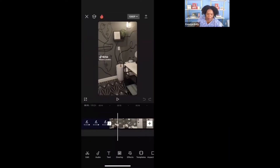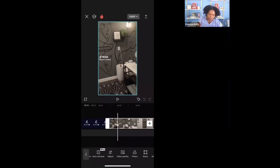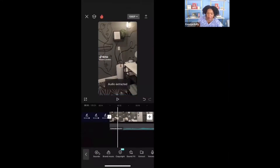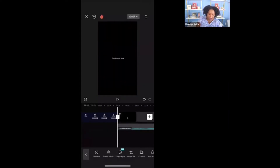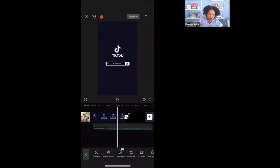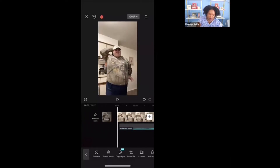All you need to do is tap on the video and then scroll over to where it says extract audio. Once you click on that, that audio is now extracted. You're going to tap on that video, hit delete, and then move the audio all the way to the beginning of the particular video.